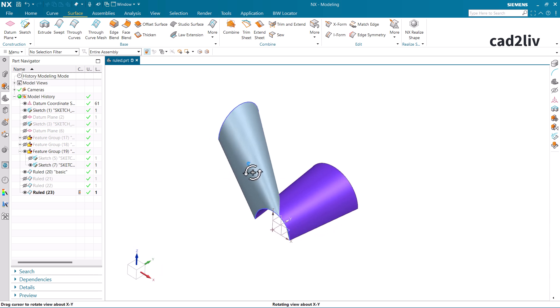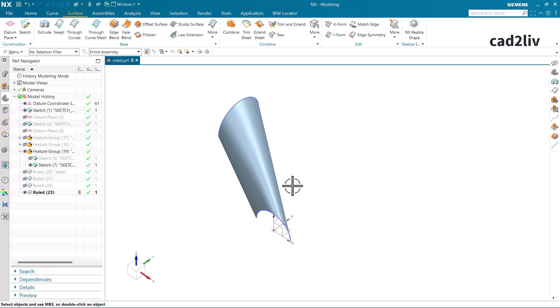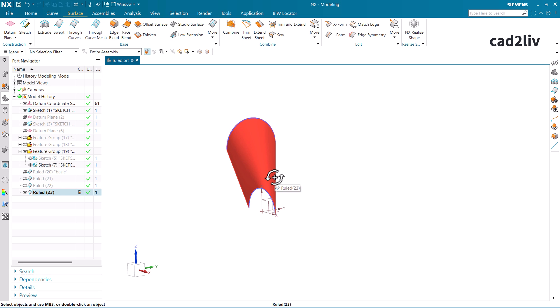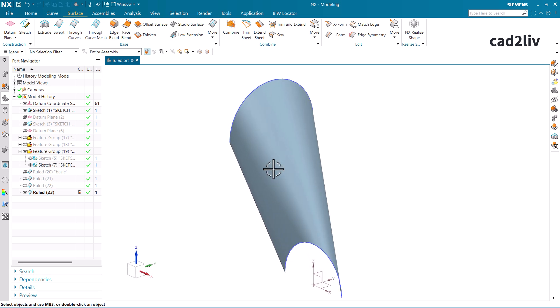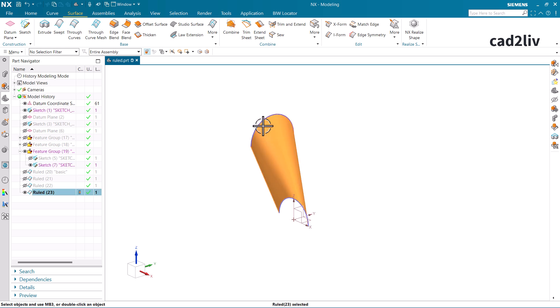The only consideration is that the surface might have some issues like sharpness or sharp tones, but it depends on the requirement. However, the Ruled surface is going to get applied between two perpendicular sections as well. This is how the Ruled surface works in a linear manner.